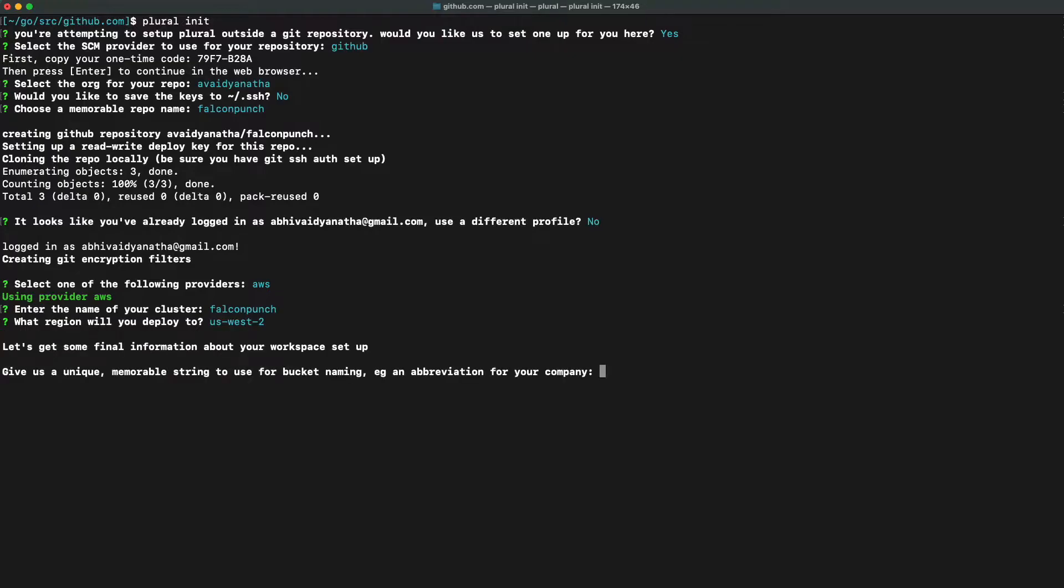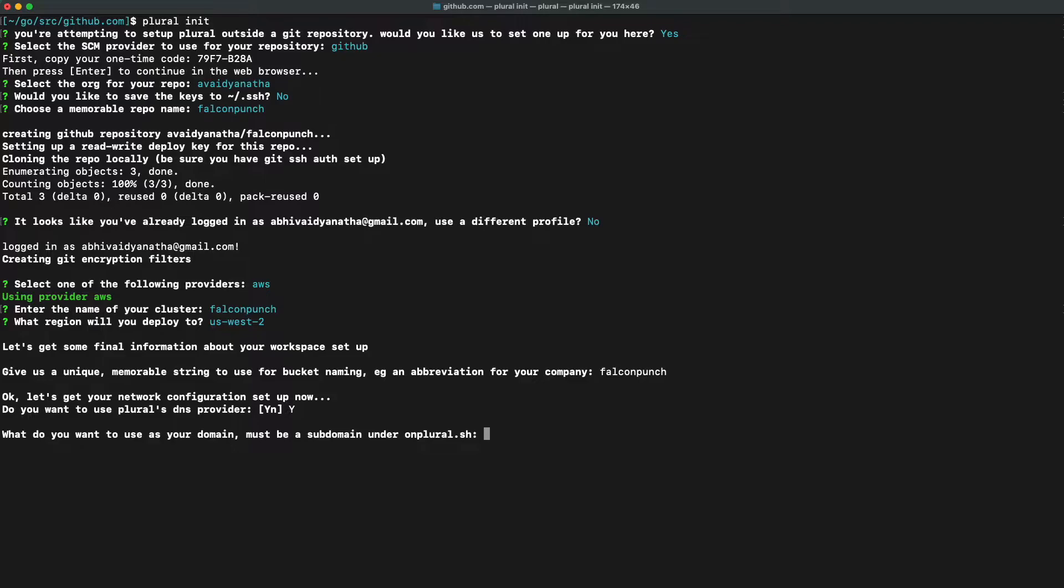Plural will create object storage buckets of the cloud provider of your choice to hold database backups and logs. So we're just going to go ahead and give a prefix to make sure that we deduplicate these buckets.